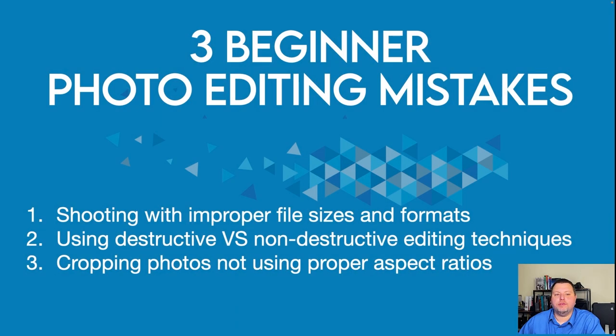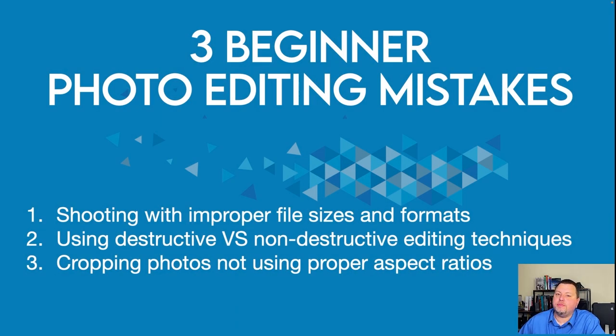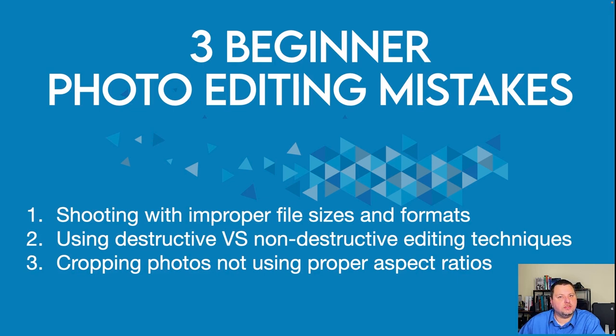Hi, we're going to be covering three beginner photo editing mistakes that I see a lot of. First, we'll be shooting with the improper file size and formats. Then we'll cover destructive versus non-destructive edits, and then cropping using a proper aspect ratio.